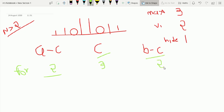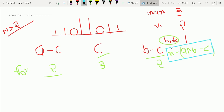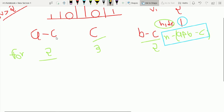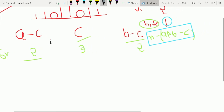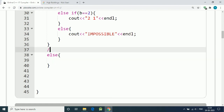We have already counted A plus B minus C buildings. The remaining hidden buildings are N minus (A plus B minus C). Each hidden building has a height of one and can be inserted anywhere between the left buildings and the middle tallest building, so they remain hidden because their height is only one.